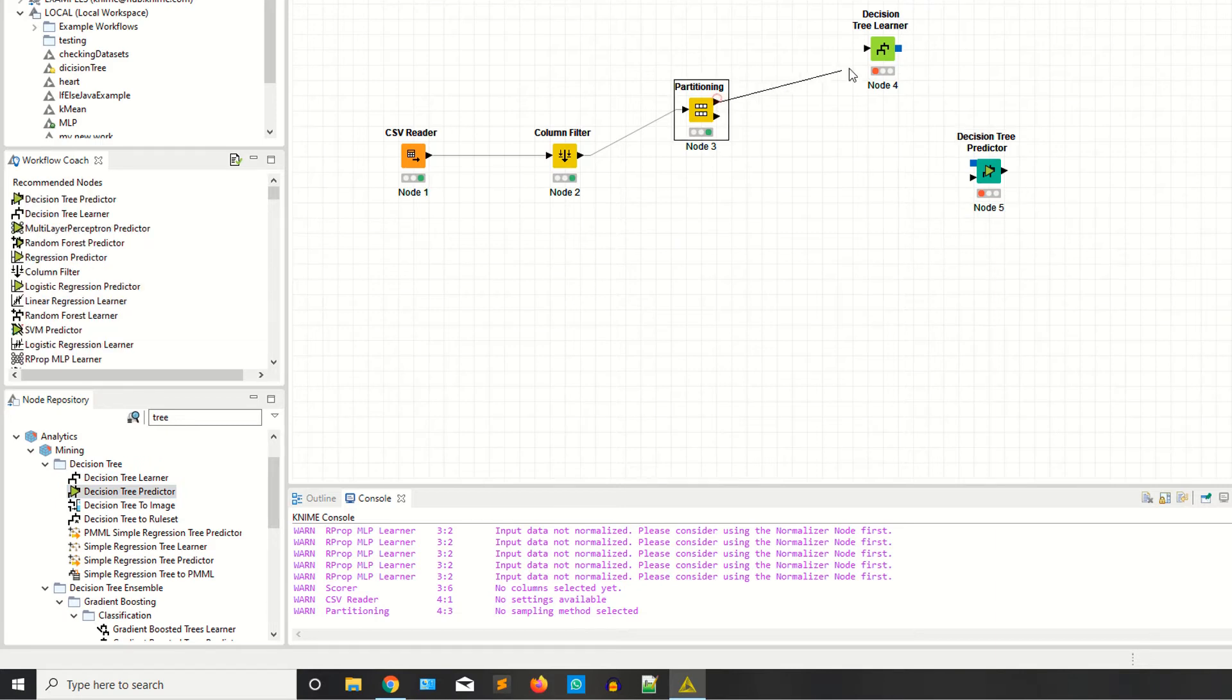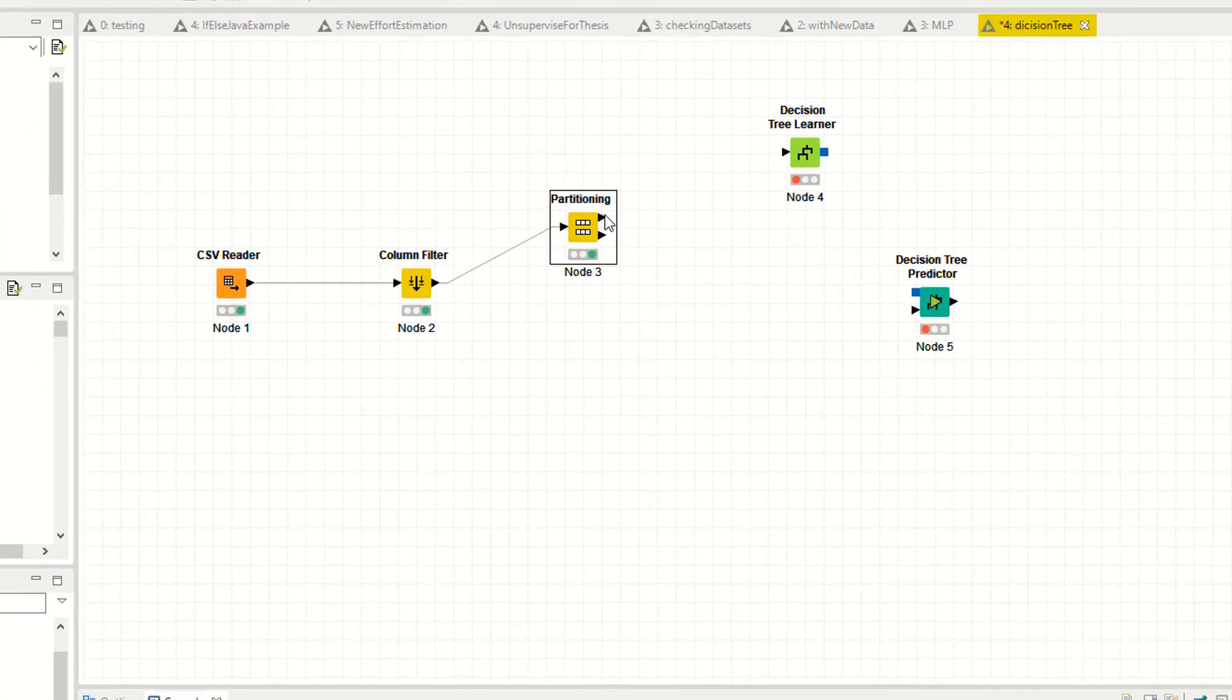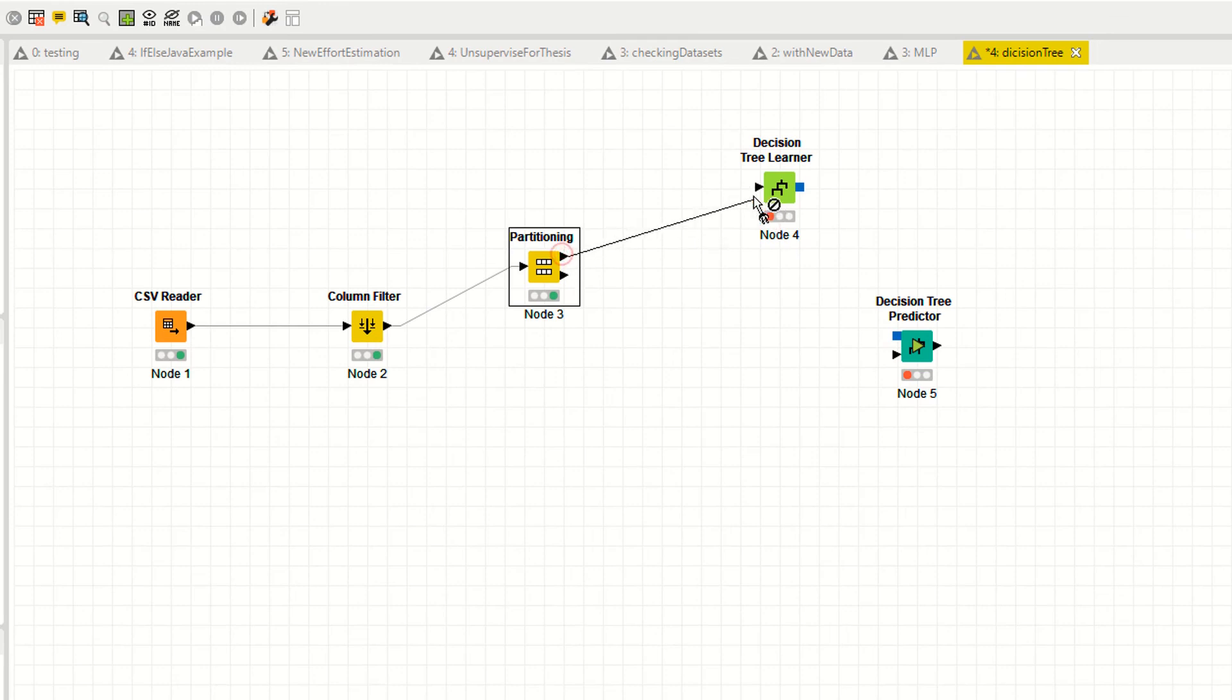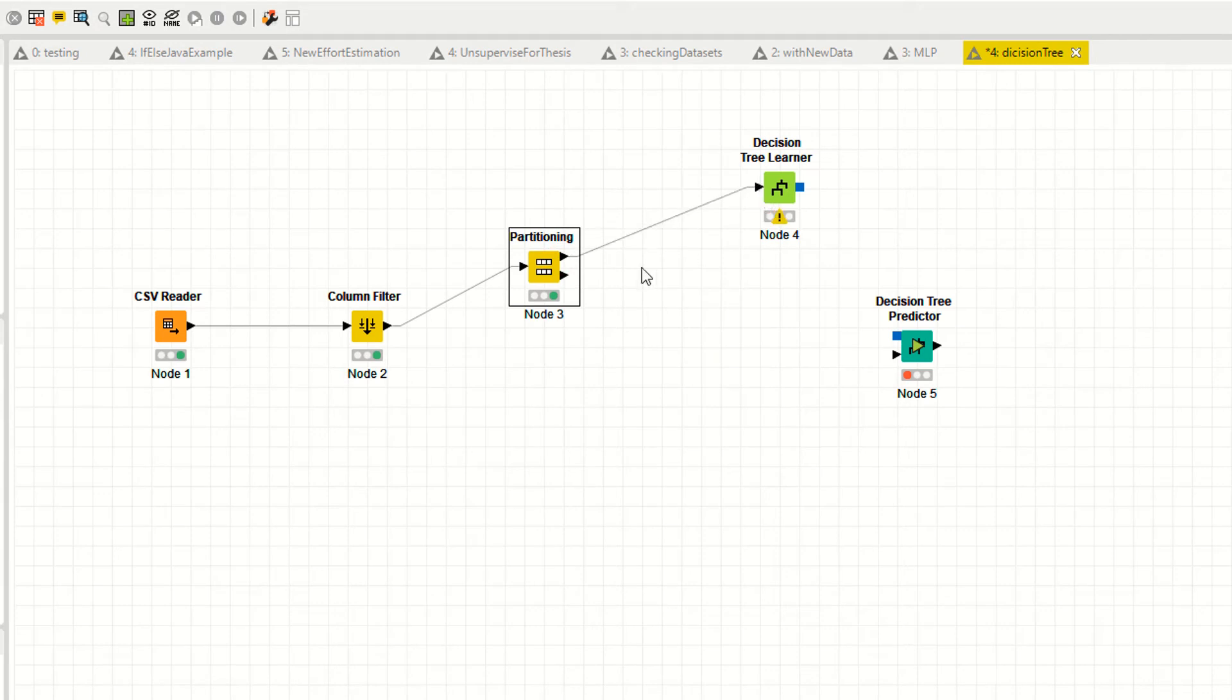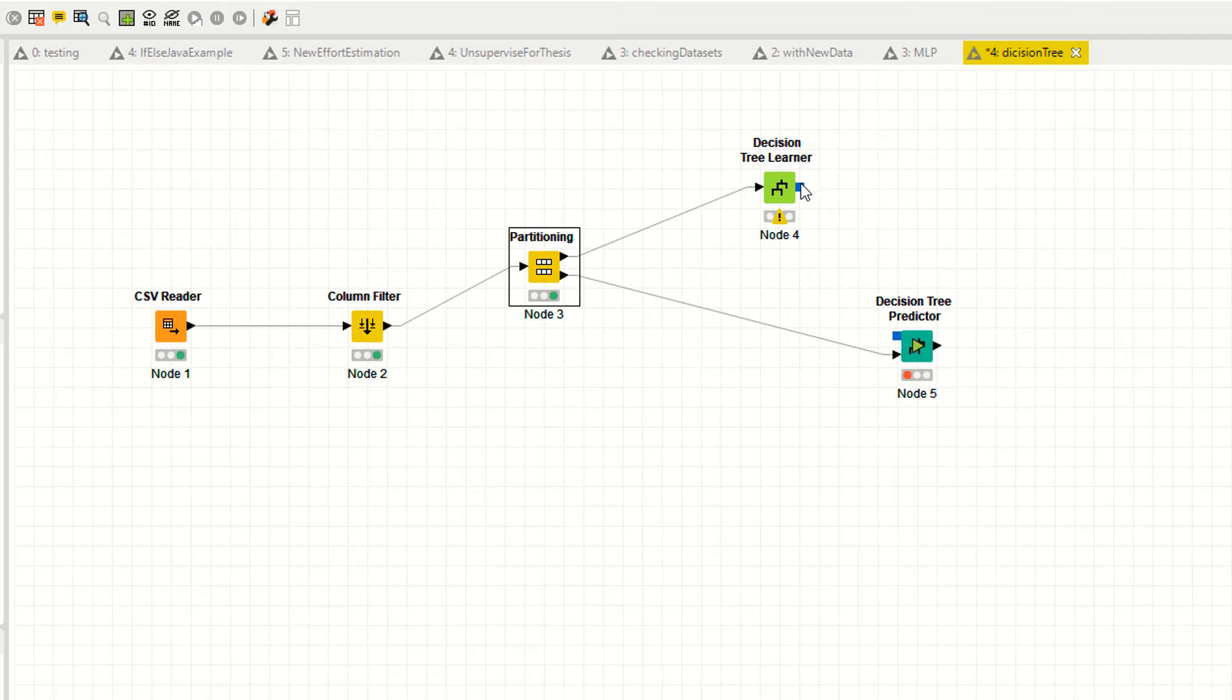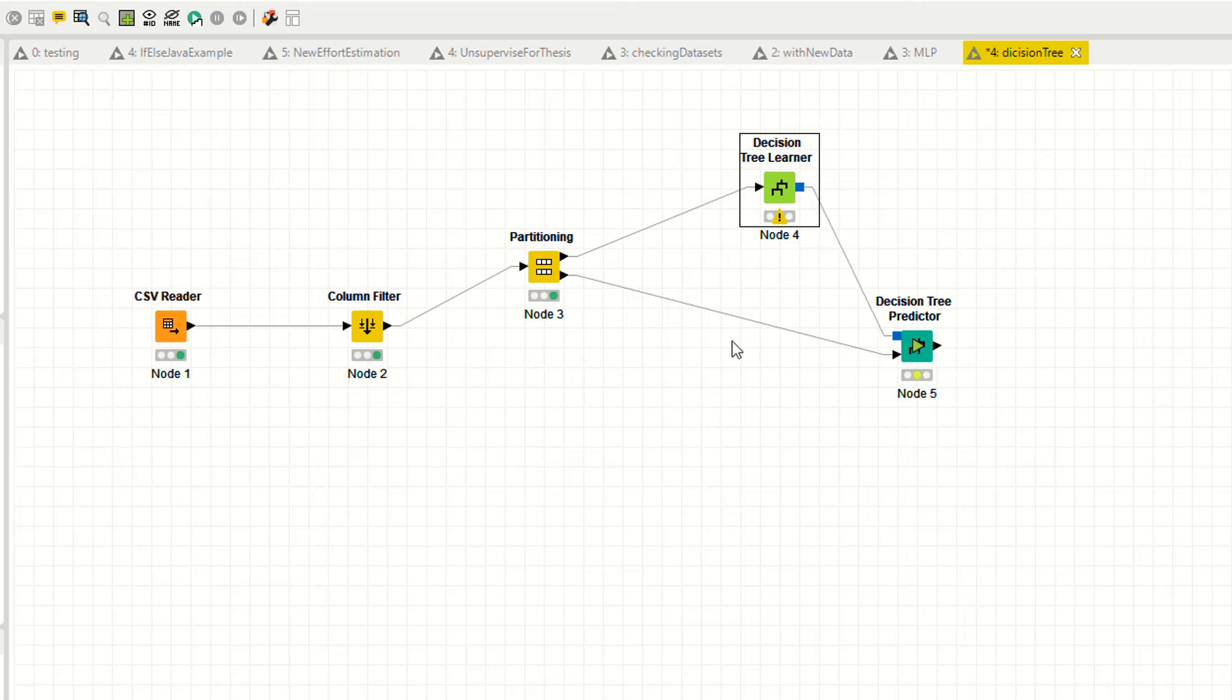80% for the training, 20% for the testing. Just drag and drop this.